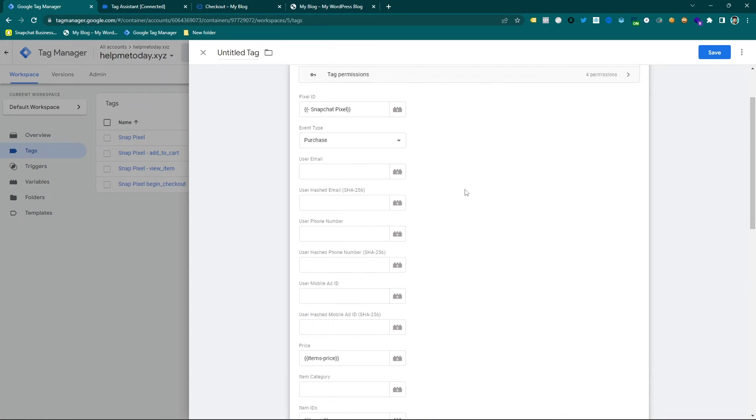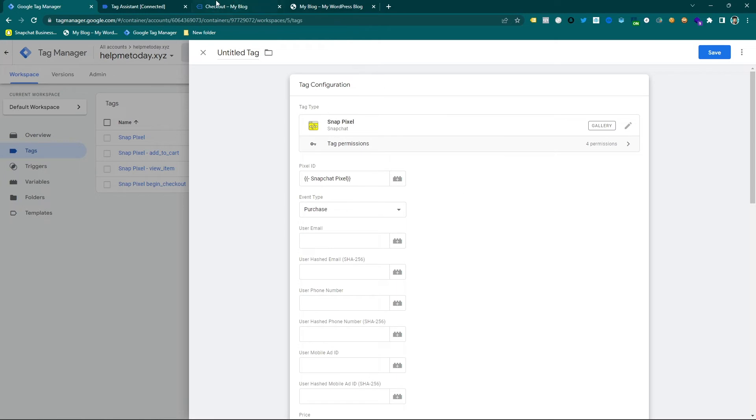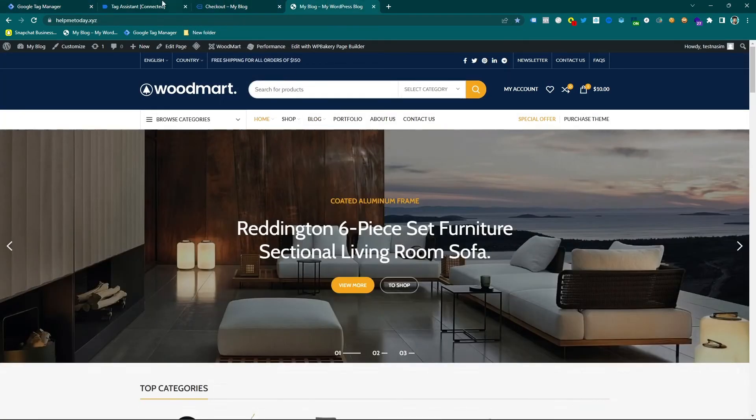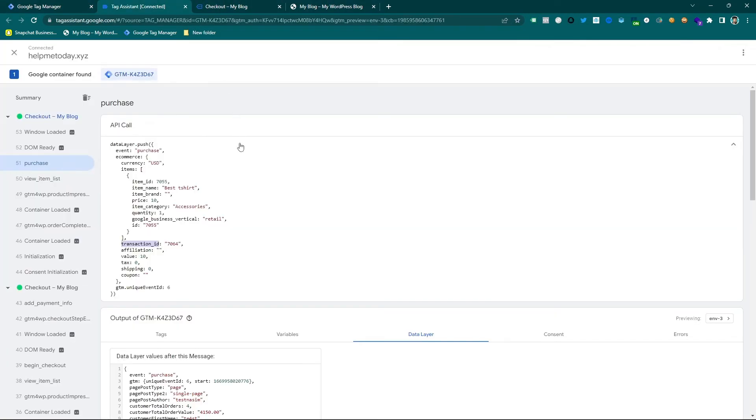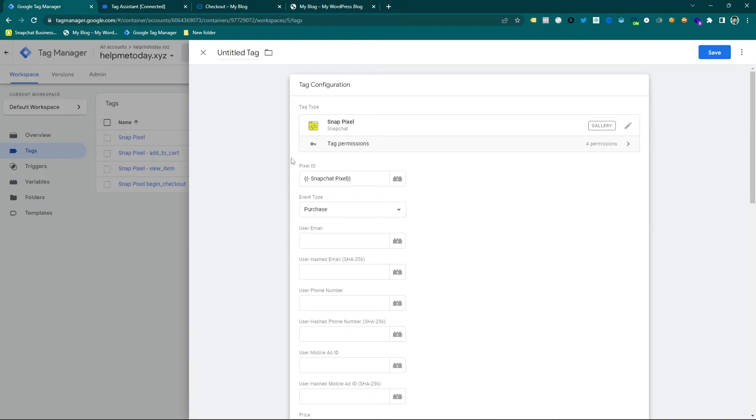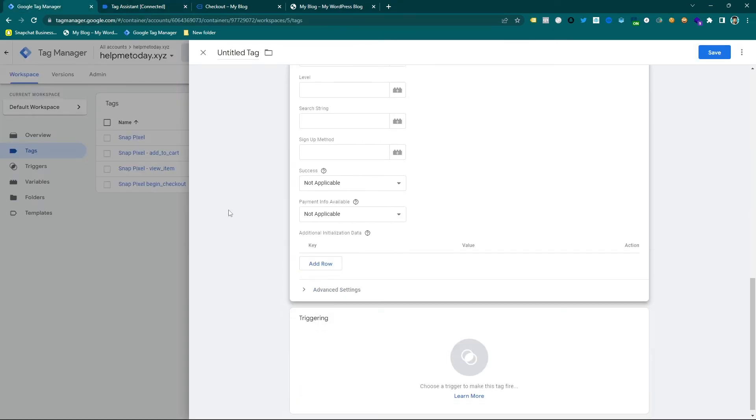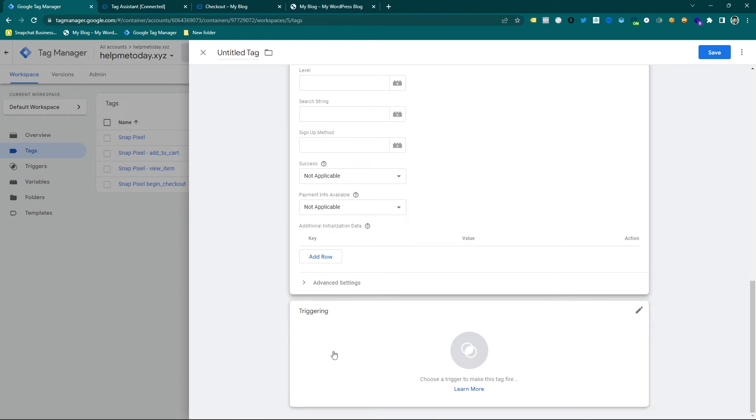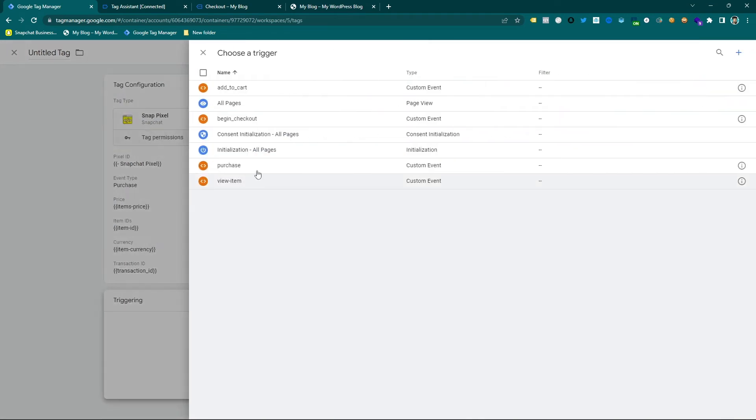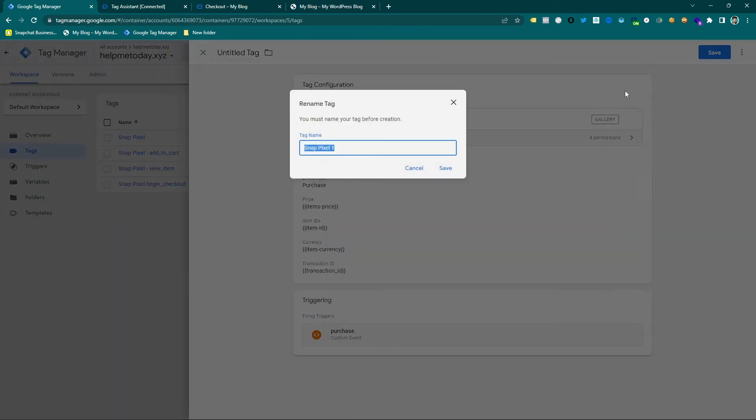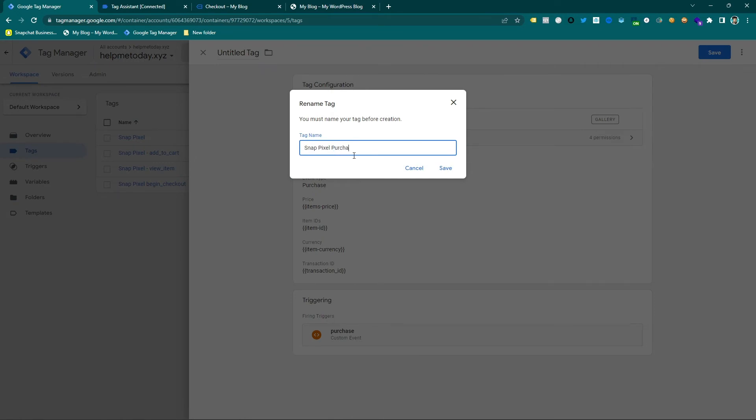And then it's already selected and I don't want to send more information because it's a test purpose, but you have to send as much as possible that you want. So then purchase, and here I want to give a name which is snap pixel purchase.